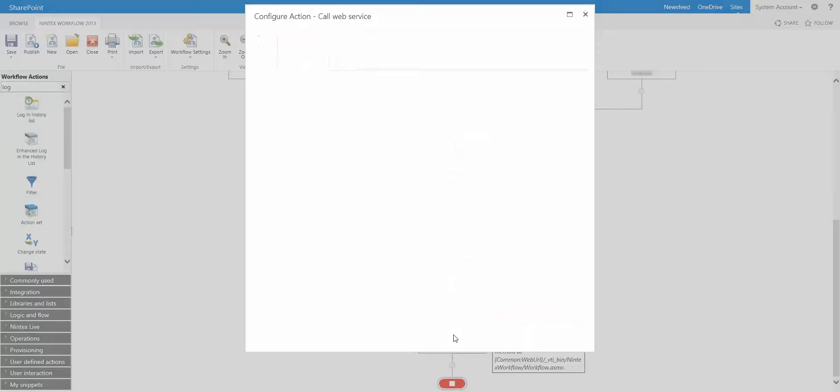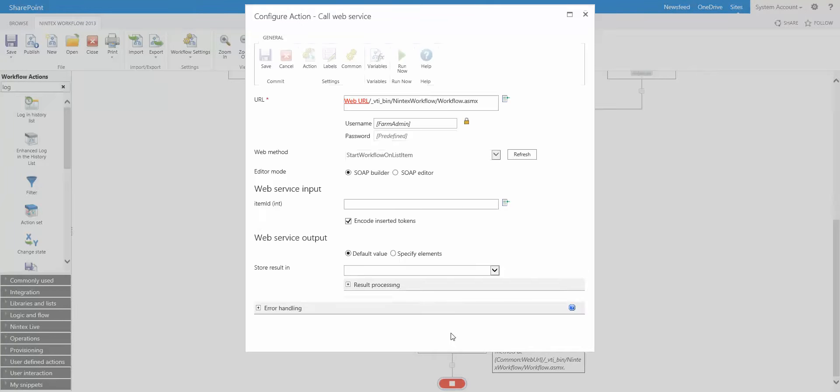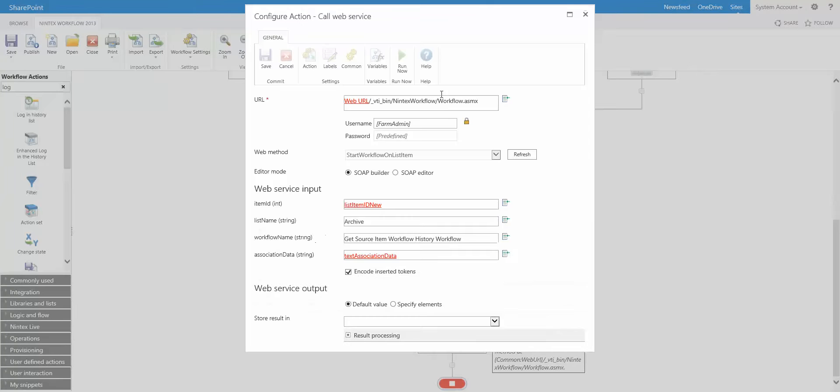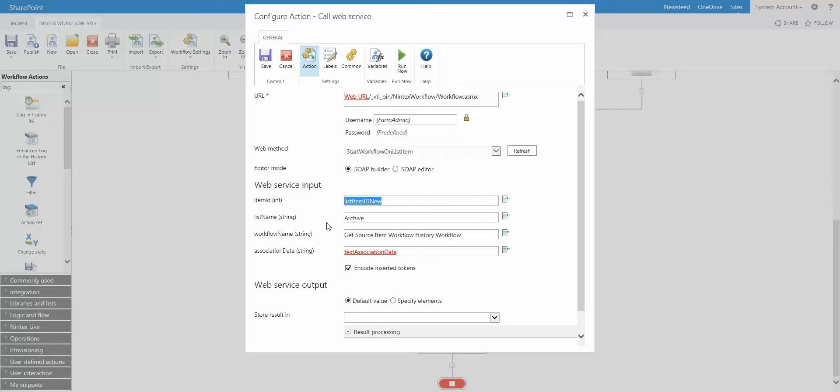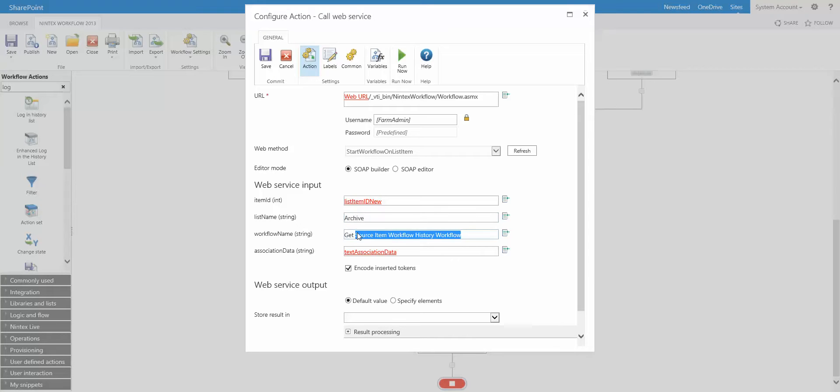And finally we have this call web service action. And this action is calling the Nintex workflow web service. Passing in some credentials. We're calling a web method called start workflow on this item. So that will actually start a workflow on that new item. And then you can see we have this information. We have the item ID. That is the new item that was created via that copy item action. The destination list that we're trying to start a workflow on is called archive. And this is the workflow that we created on our destination list. Again, I'll talk about that in a moment.